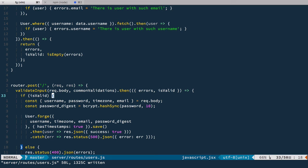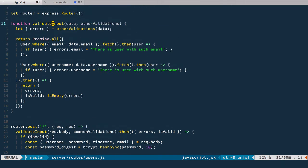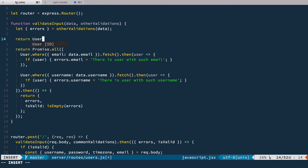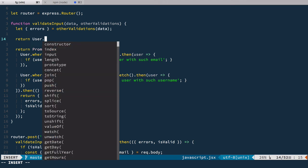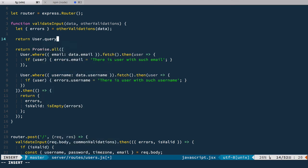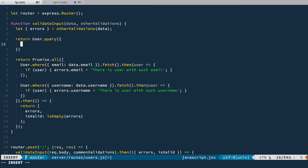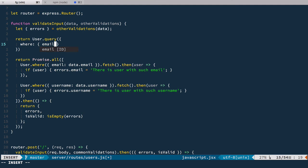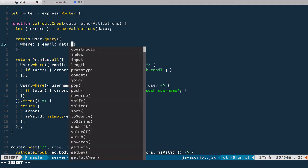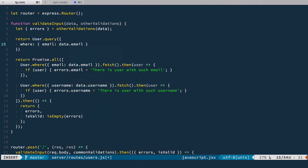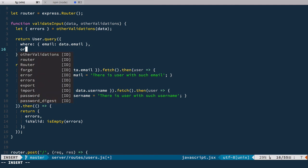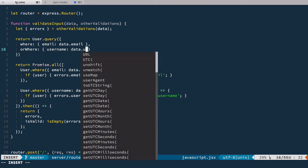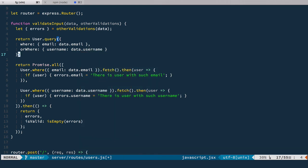Let's try another approach. So instead of using two promises here, I'm going to return only one promise, which is returned from the bookshelf. So we have this user and we create query for it. The first one is where email equals to data.email. And the second one is or where username equals data username. Then we fetch it.